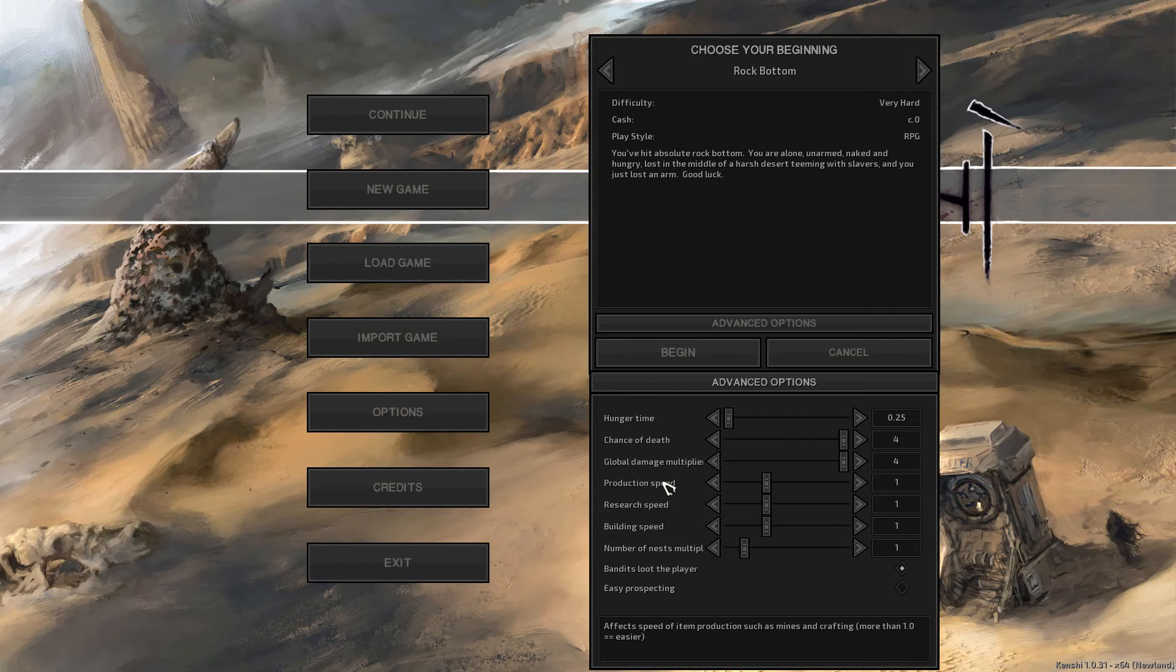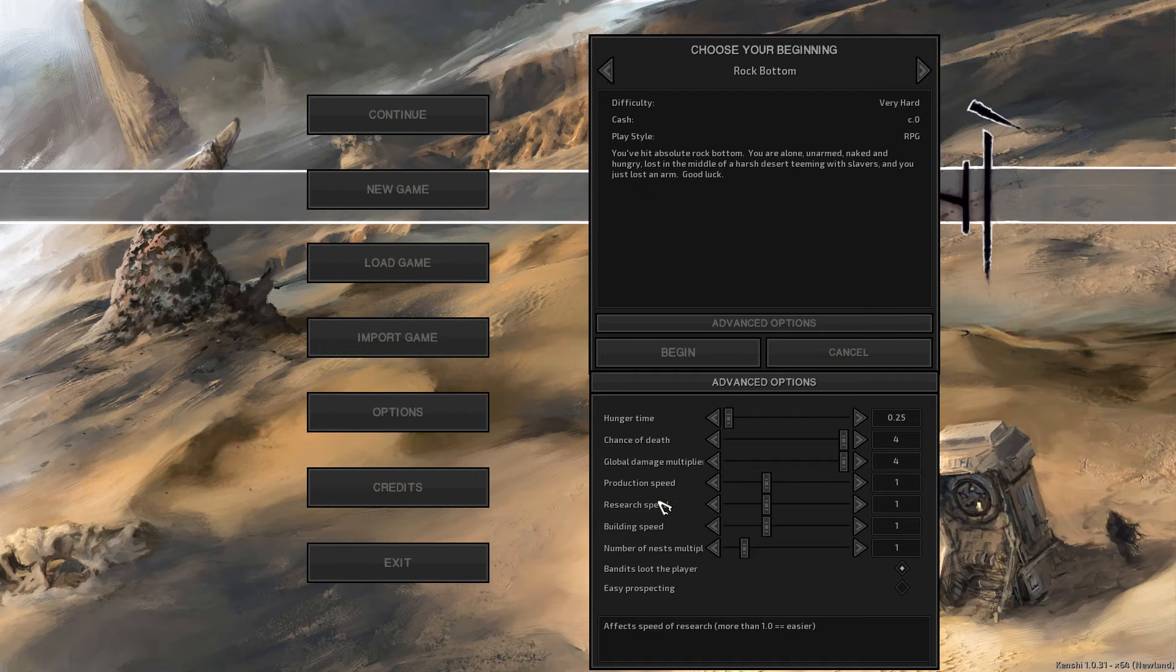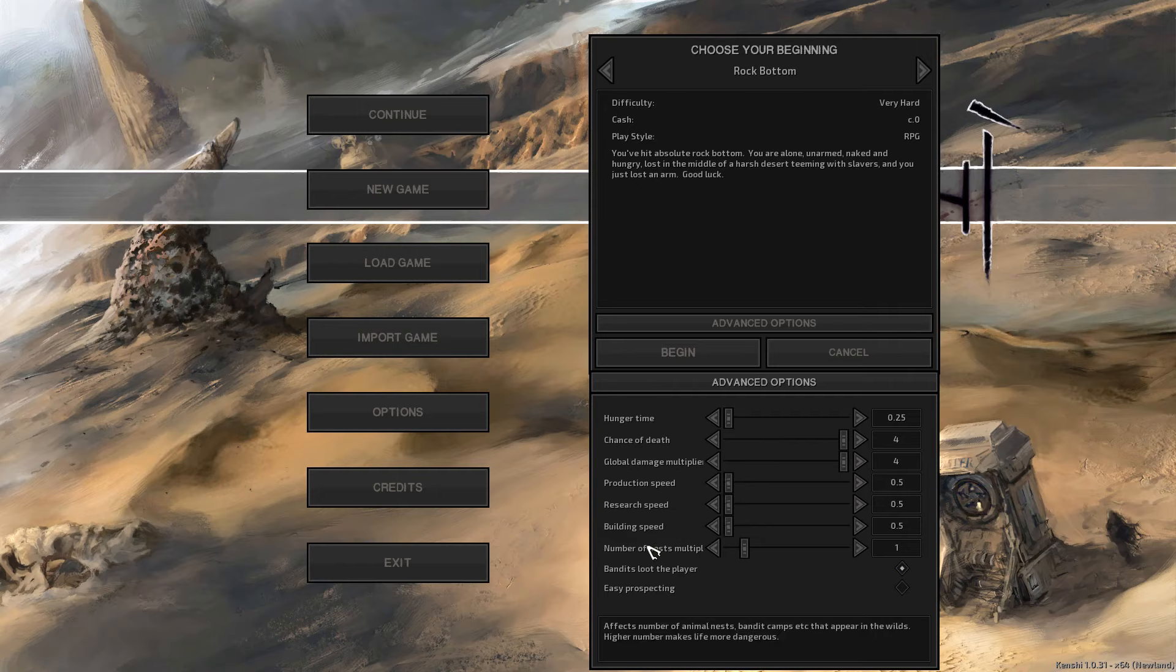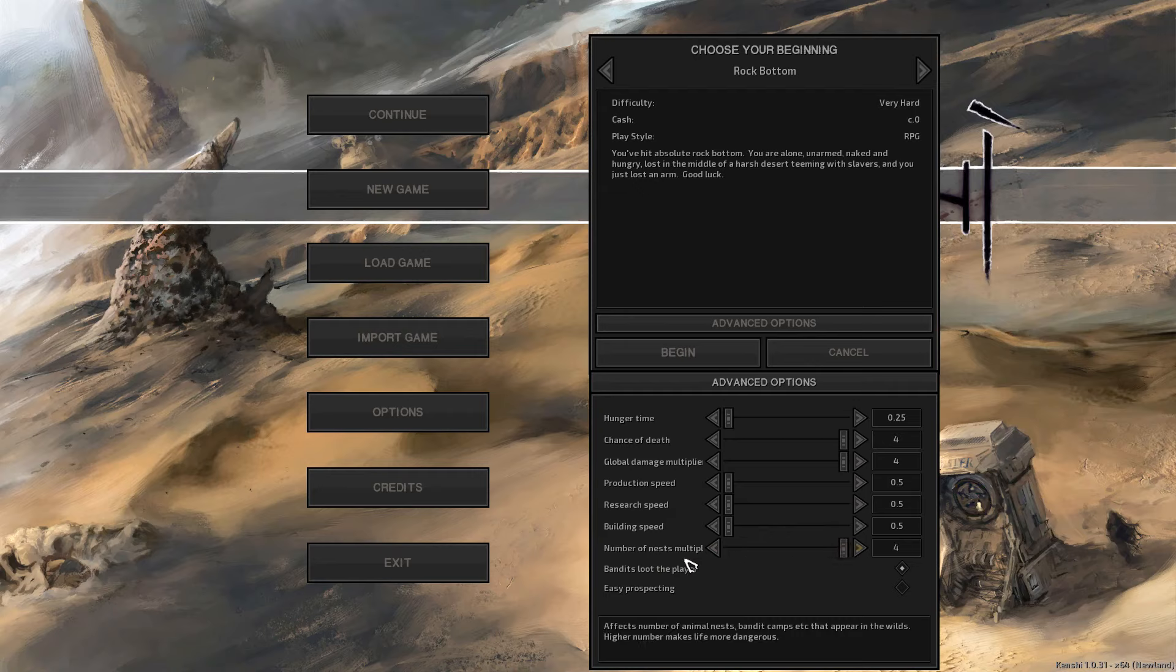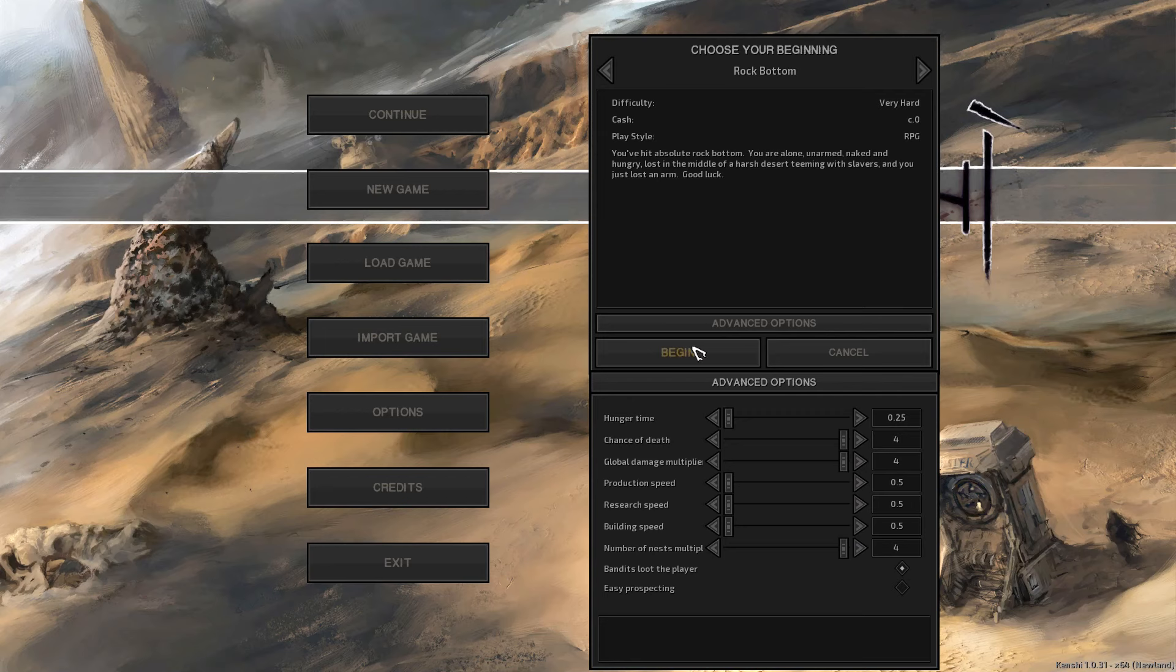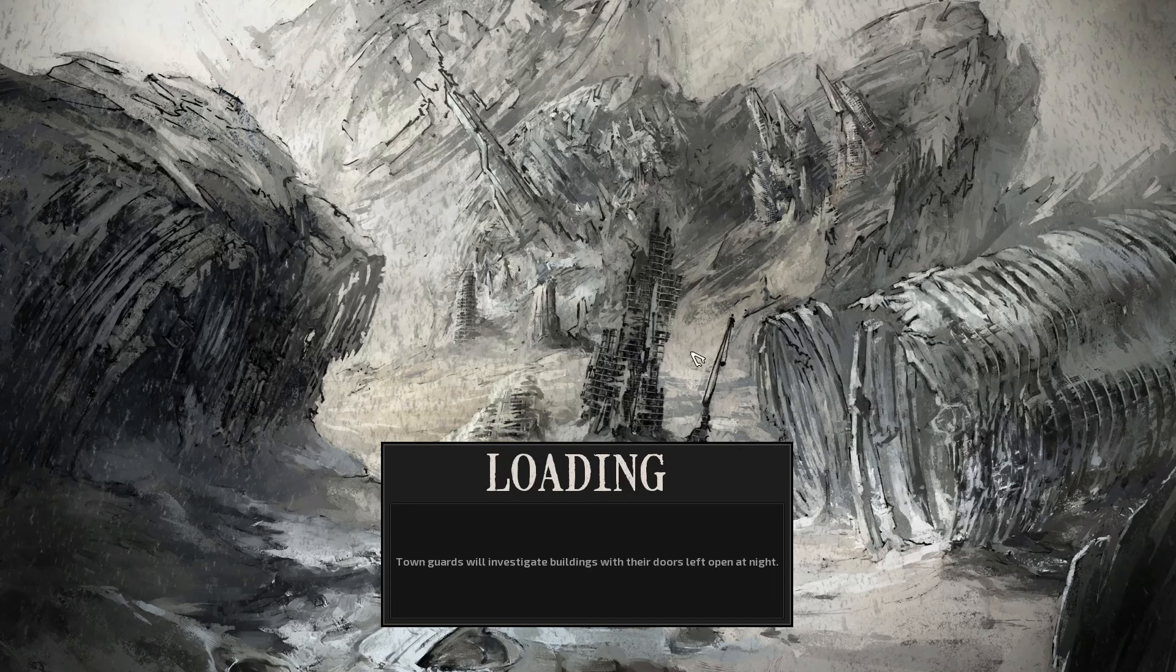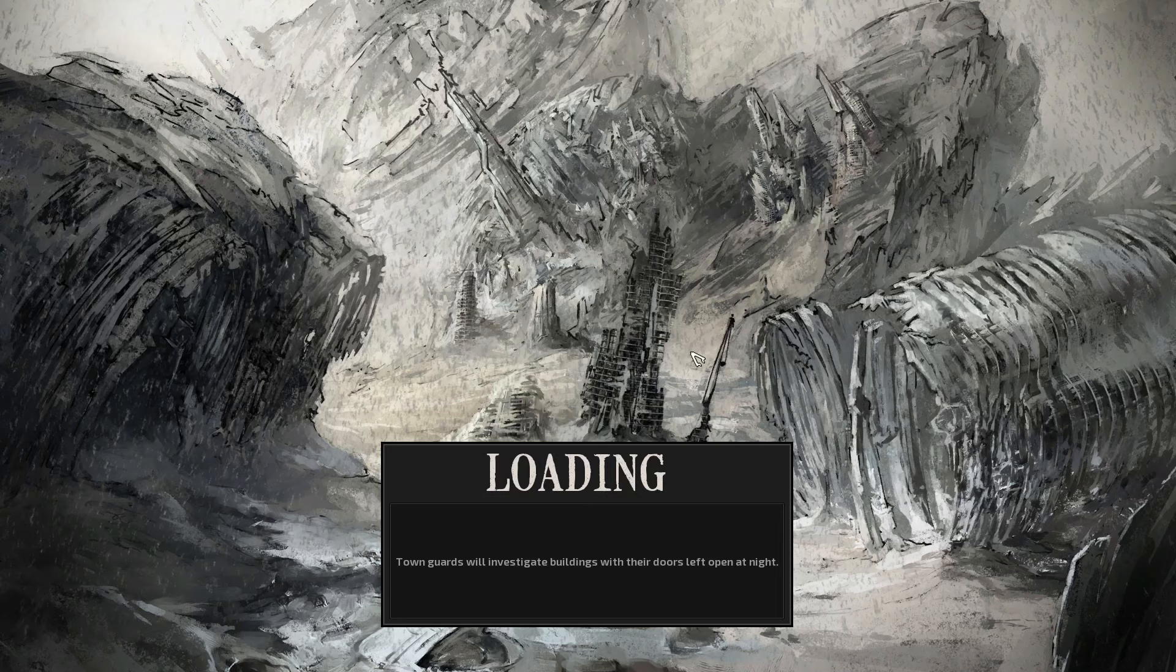We're also going to change the production speed, the building speed, and the research speed down to 0.25, which means you only build or research about a quarter as much as you normally would, so it's extremely harder. We're going to drop the nest multiplier all the way up to 4 times, which means the animals will be spawning 4 times the normal rate. And the bandits will be able to loot the player, so we lose everything if we die.